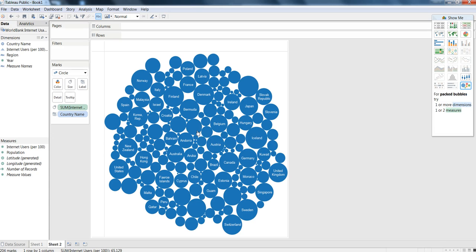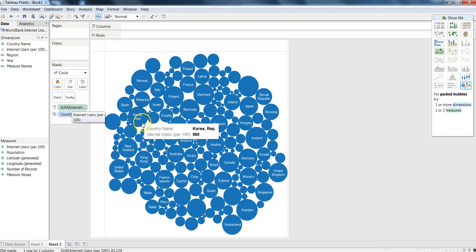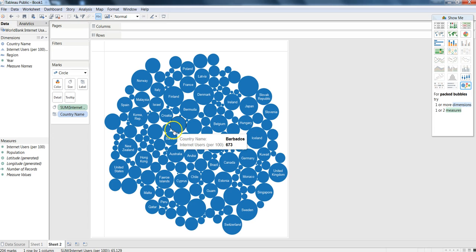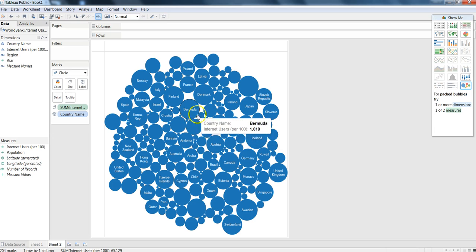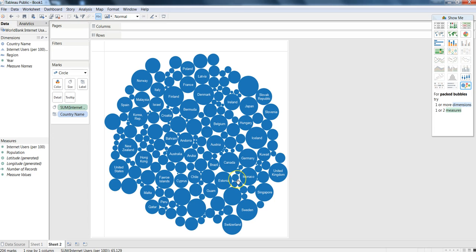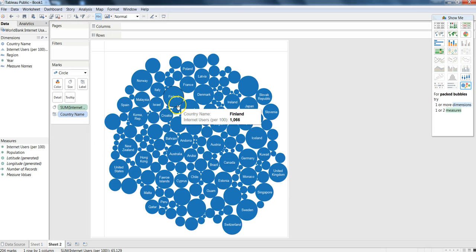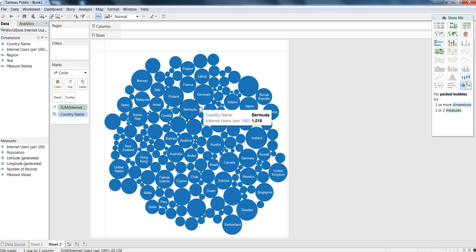In this chart you can see some predefined settings like Internet users being populated for giving the sizes of your circles or these bubbles. If you want to change the color, maybe we can drag population over the color.